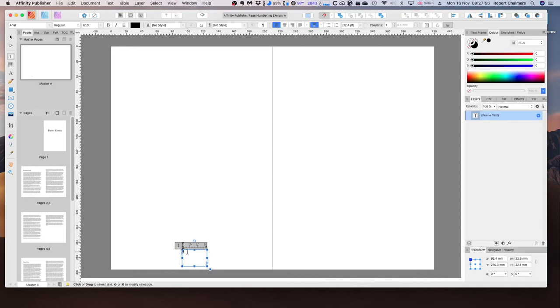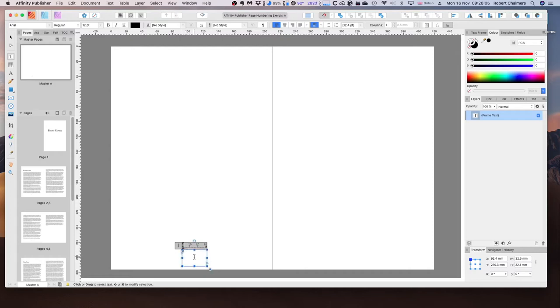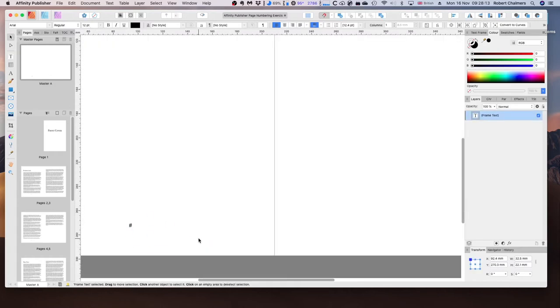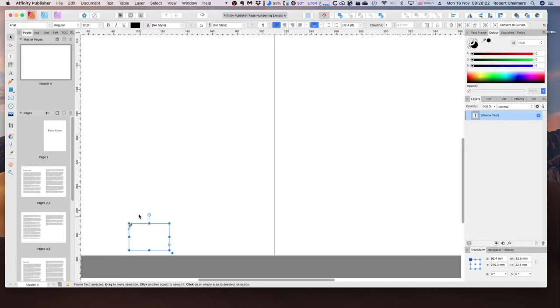It's a little hard to see, so let me zoom in so that you can see how we now have this page number. If we click on our main pages, you can see that we have a page number right there on our pages.